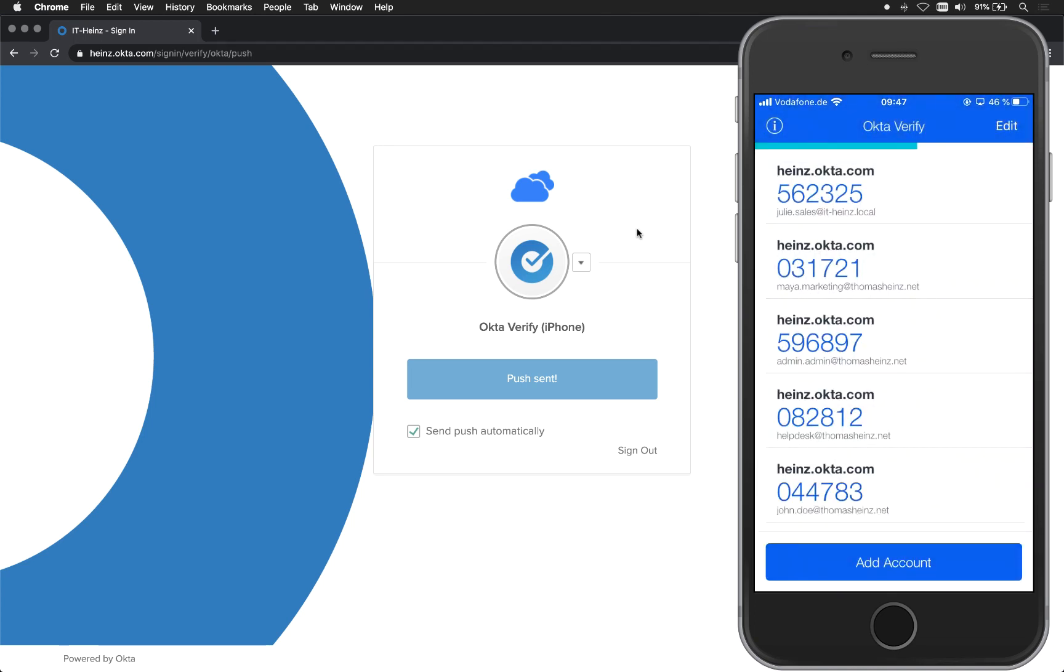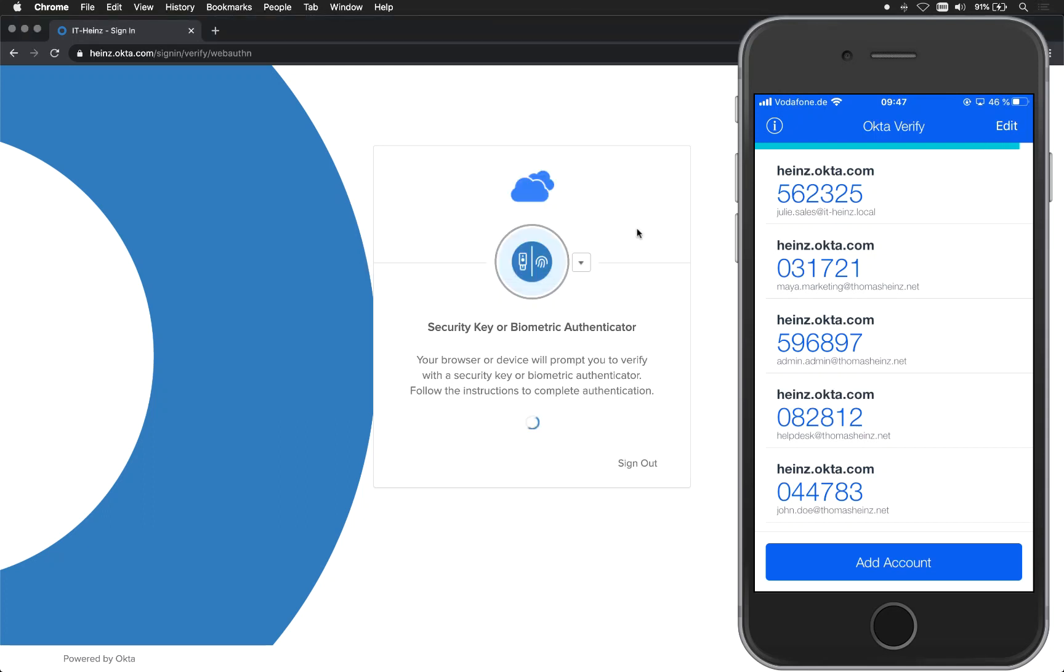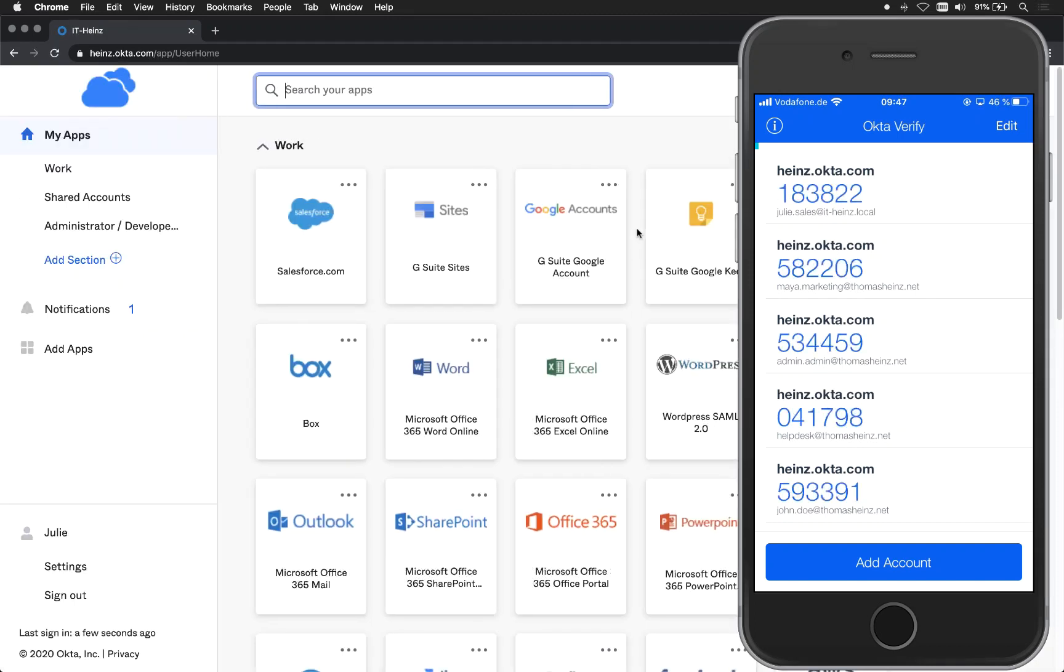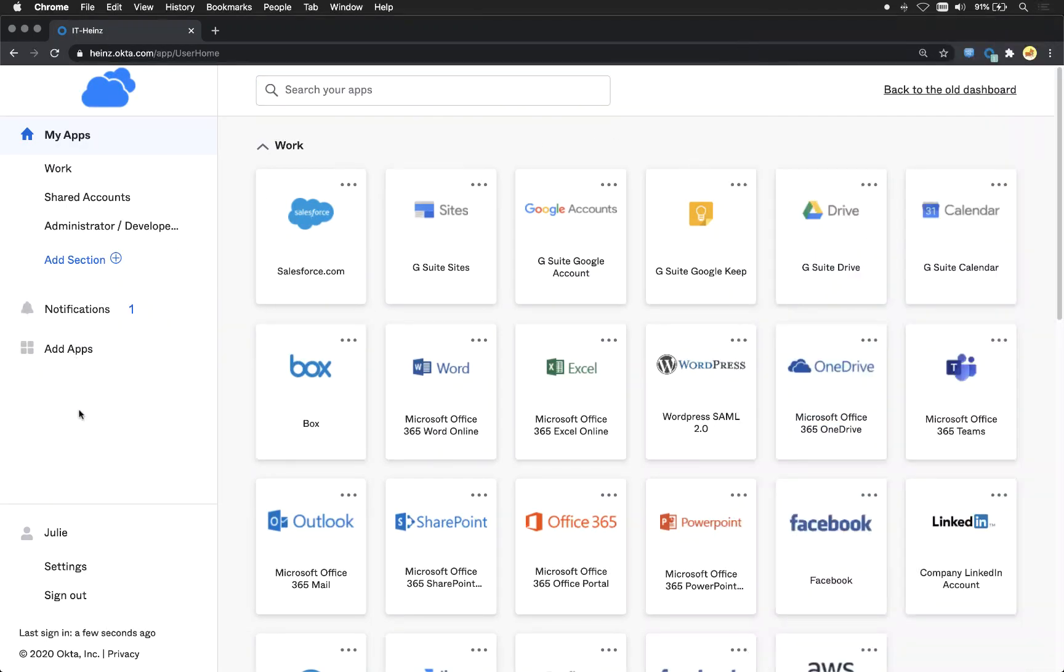Now you can see in the second step Okta is asking me to provide my fingerprint, that's a FIDO2 token, and I will go ahead and do that. That of course could be also a YubiKey. There we go, we are signed in without even entering a password.